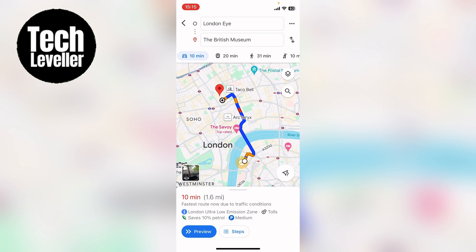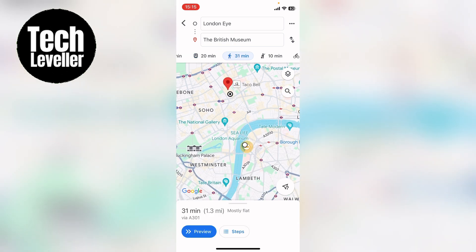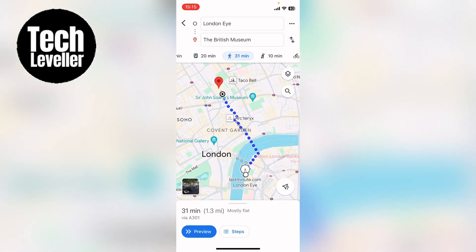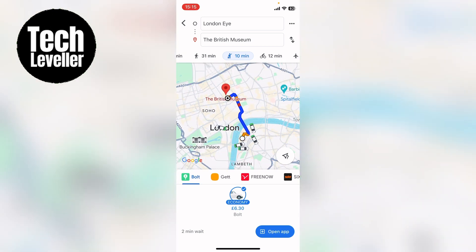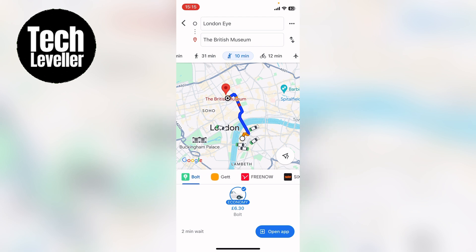From here, across the top you can select train, walk, or this little man holding his hand up. Press this and it will bring up all the available routes and services below.